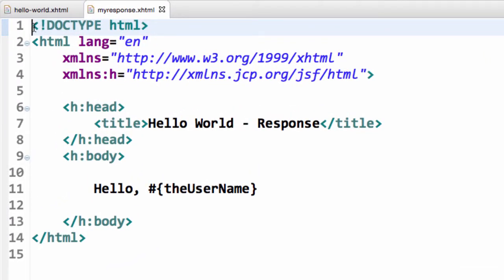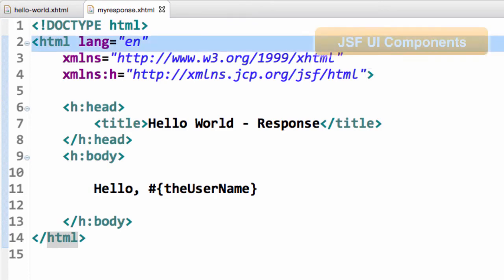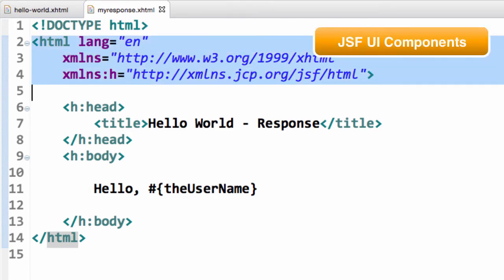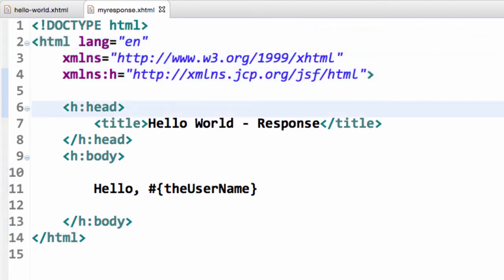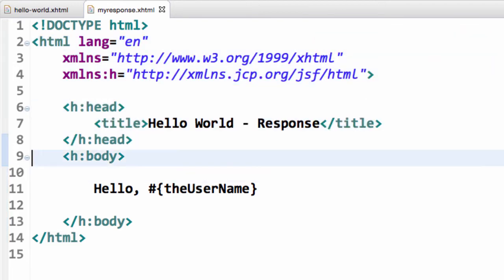Here we start off with just a reference for the JSF custom tags. I'm really only using just one of the tags here, the h tag for HTML, our basic header, and then we'll set up our body.